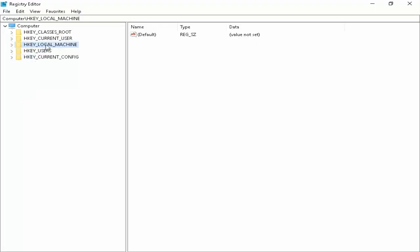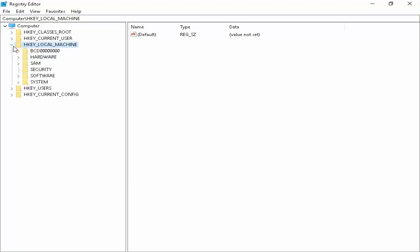You expand this HKEY_LOCAL_MACHINE folder. Next, open this System.